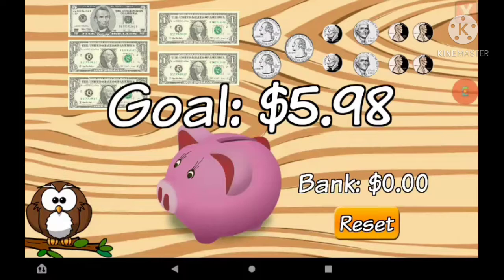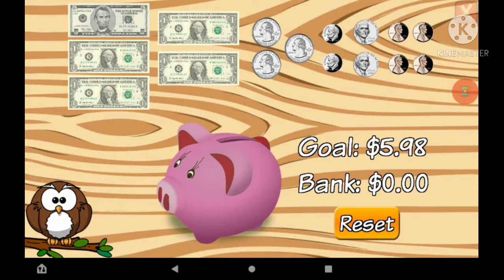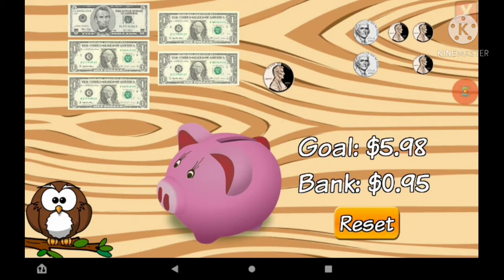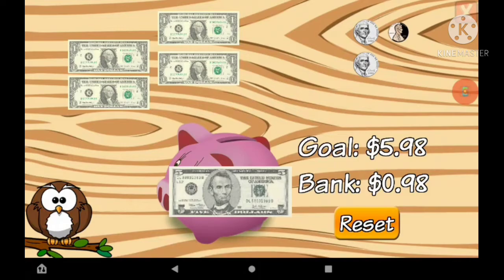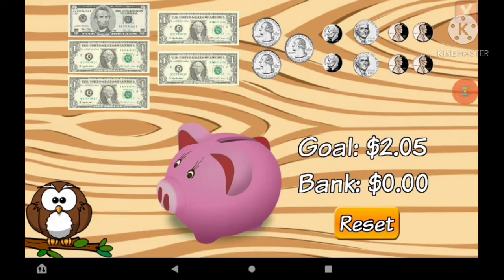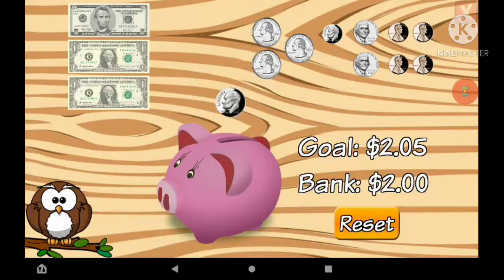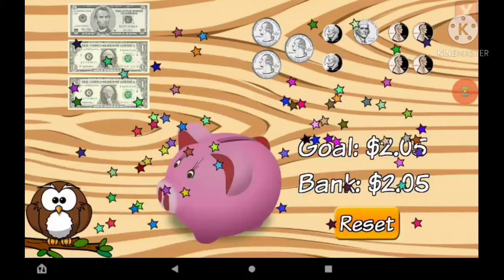Please put this amount into the piggy bank. That was $5.98. Then $2.50: 1 dollar, 1 dollar, 10 cents, 5 cents. You did it.